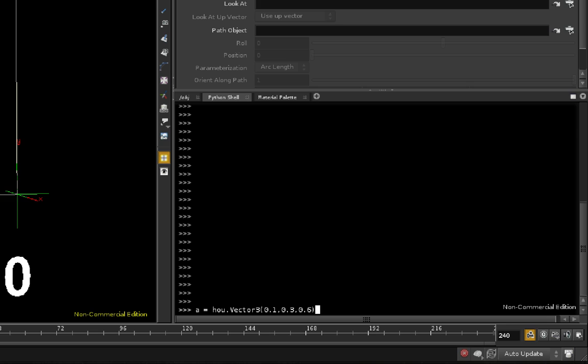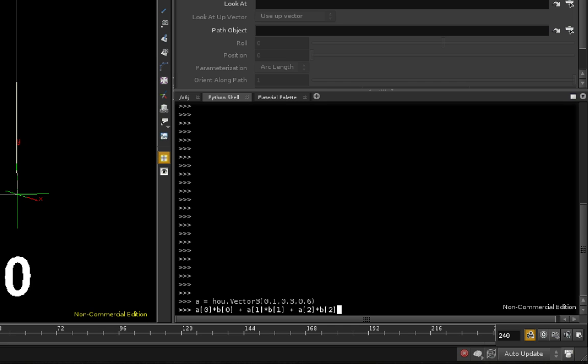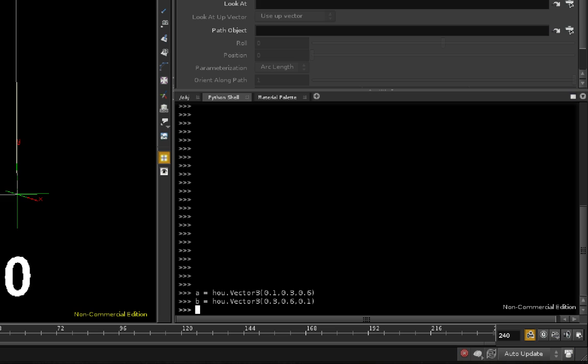Basically I'm going to go ahead and create a vector called A with the Houdini vector class with values 0.1, 0.3, and 0.6. So you see the values of all these three components, they all add up to one. So basically this is a normalized vector. So I'm going to go ahead and hit enter and then I'm going to do the same for another vector called B.